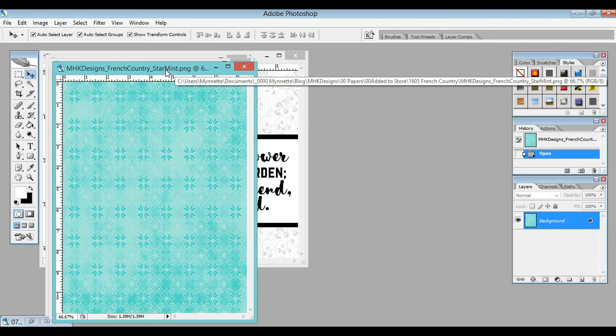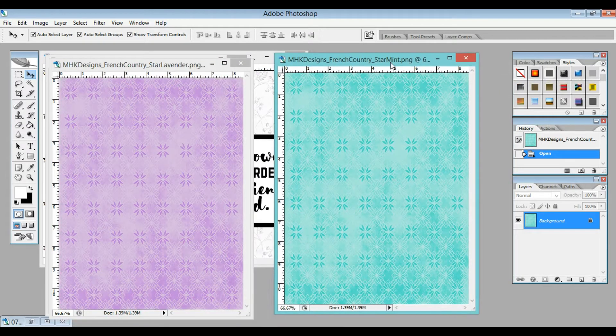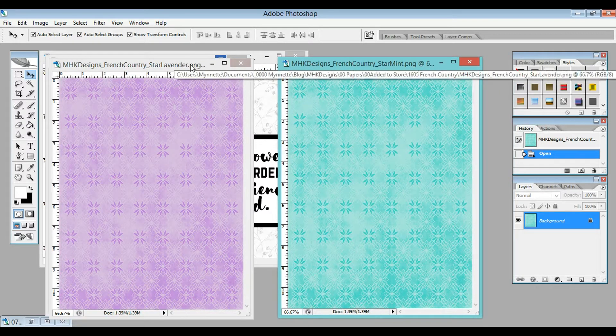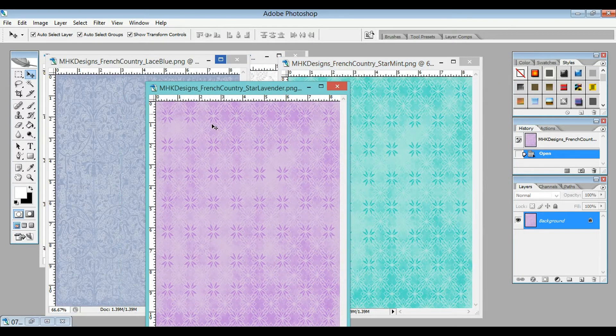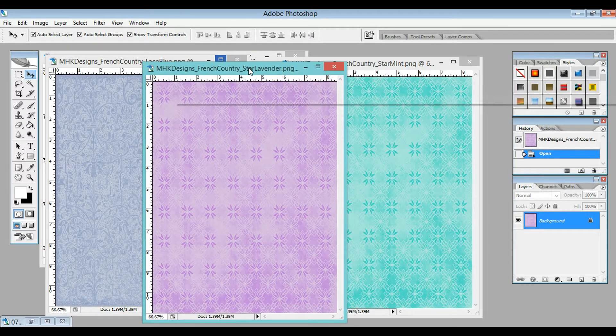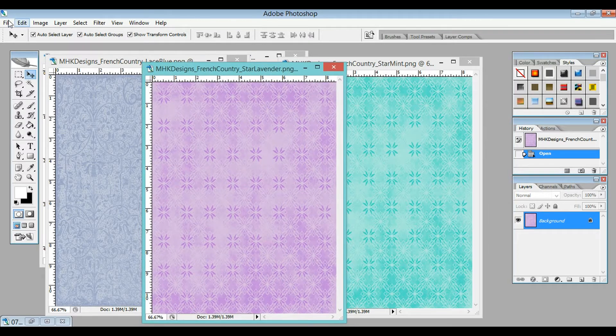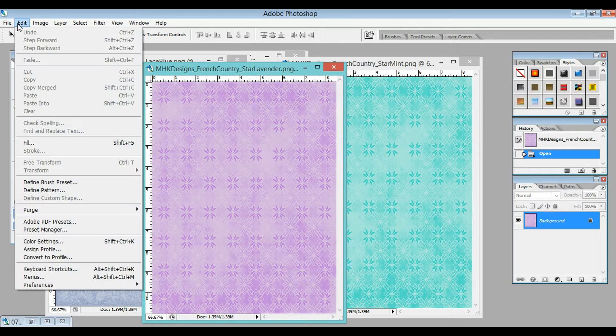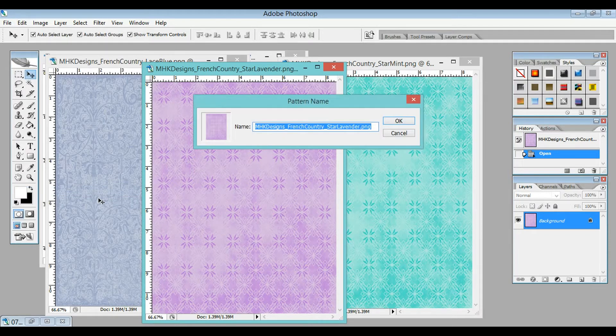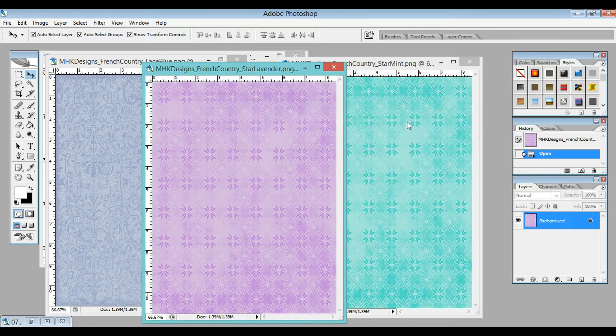The first thing you're going to want to do is start by getting your papers up. So I'm using these three papers. You're going to need to go up here and go to Edit, Define Pattern. And then you can just hit OK each time.